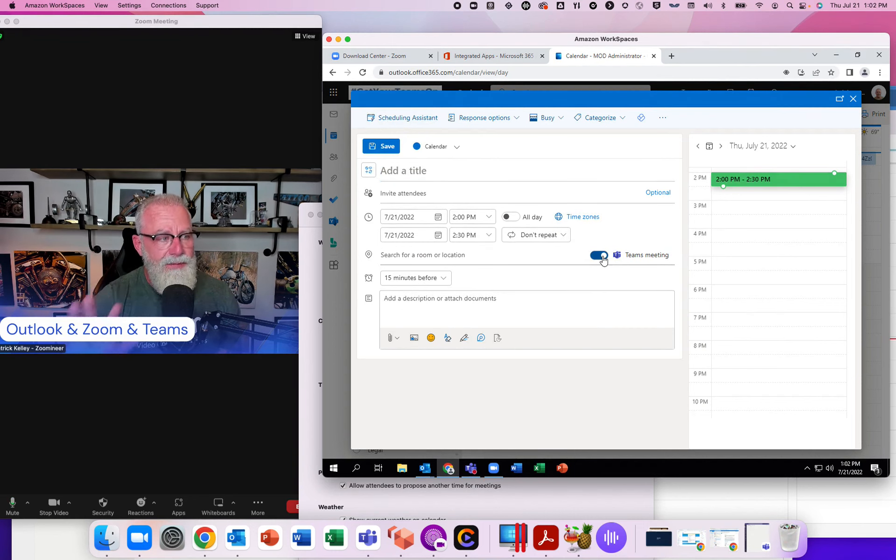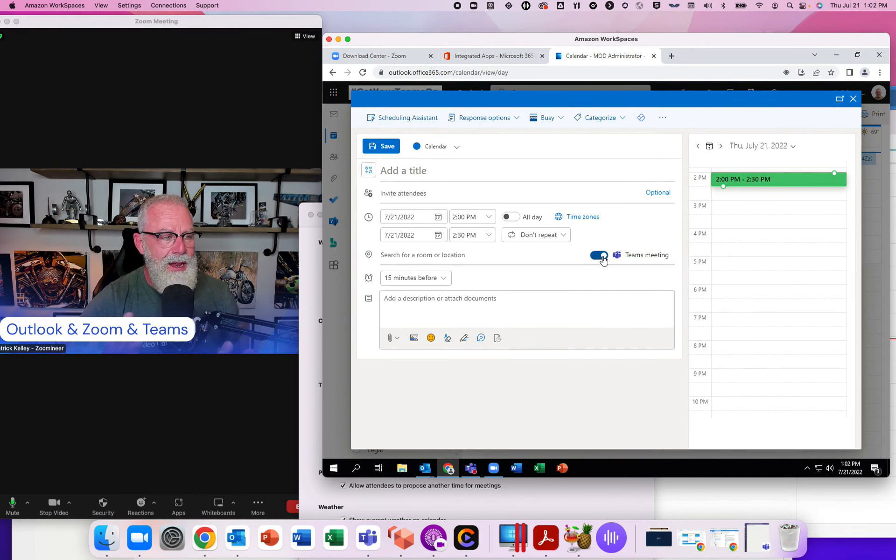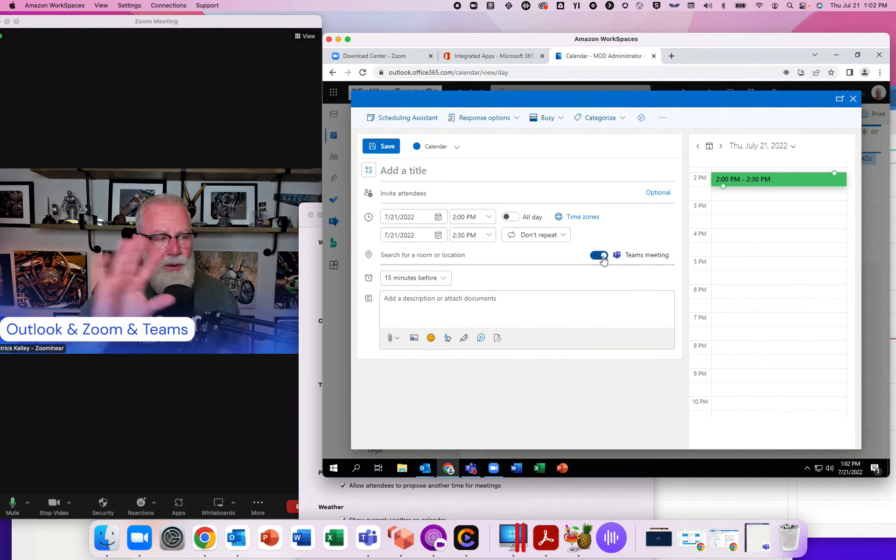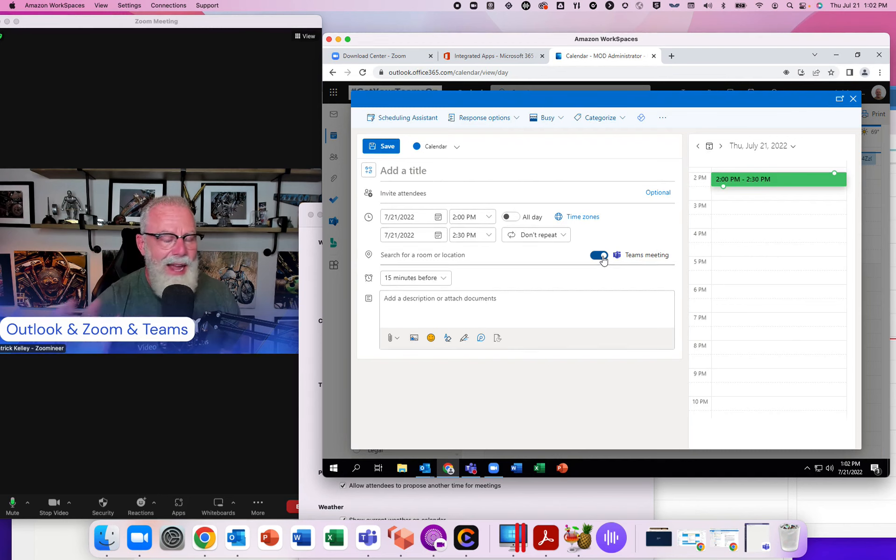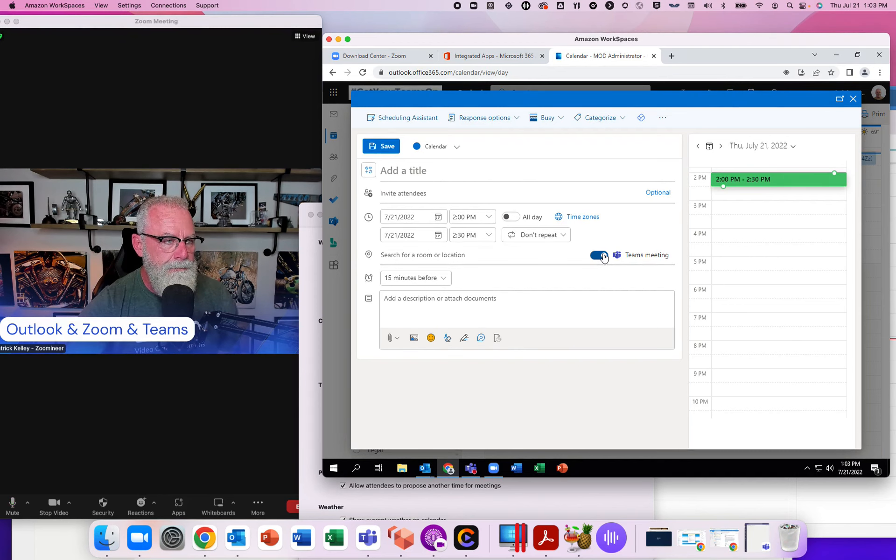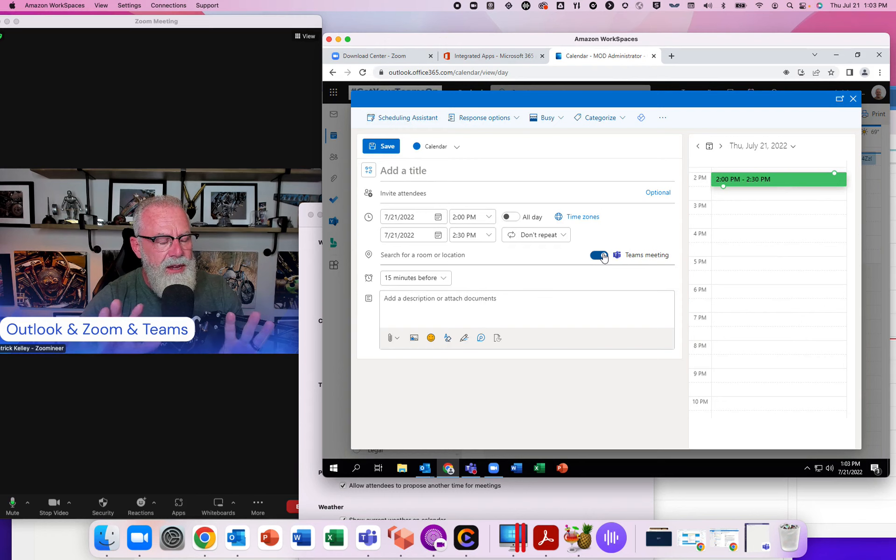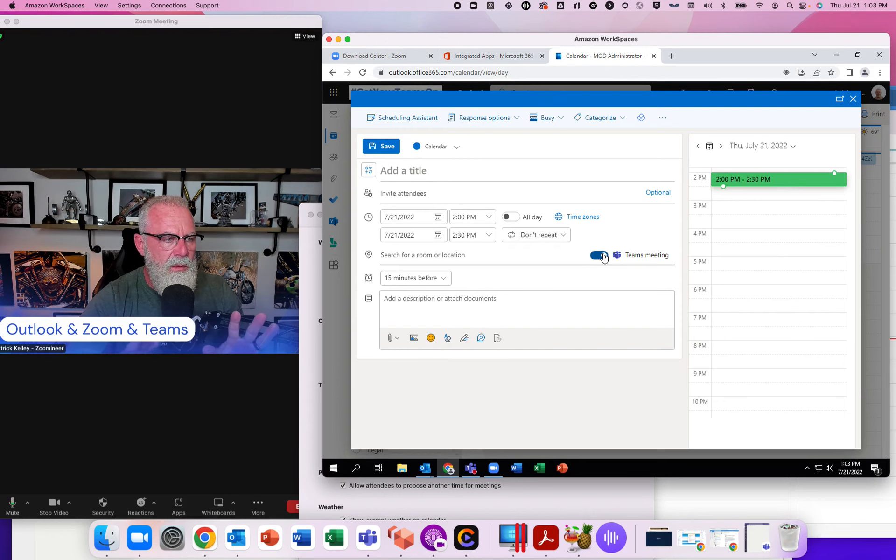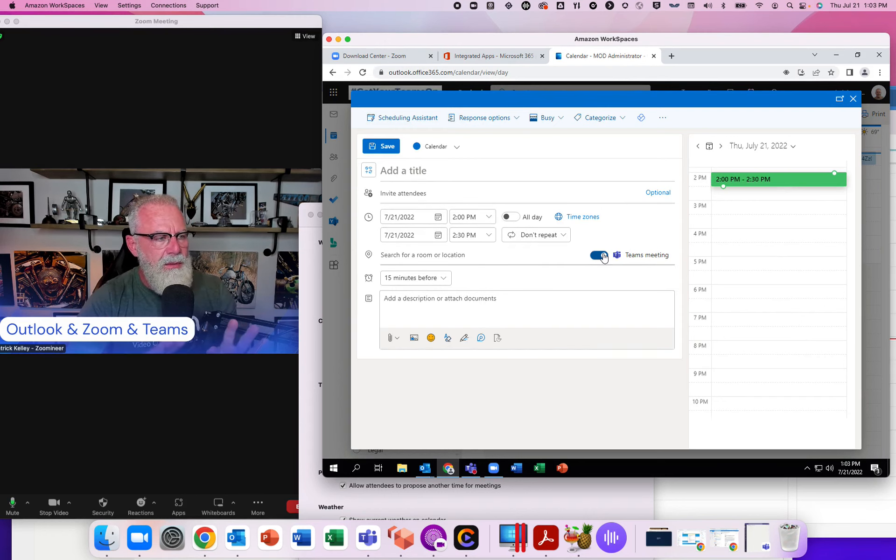I can actually check this box off so it automatically creates a Teams meeting every time. That's great if I exclusively use Teams, but I do not. I also use Zoom. So in Outlook Web Access, I do not have the ability to pick what provider.